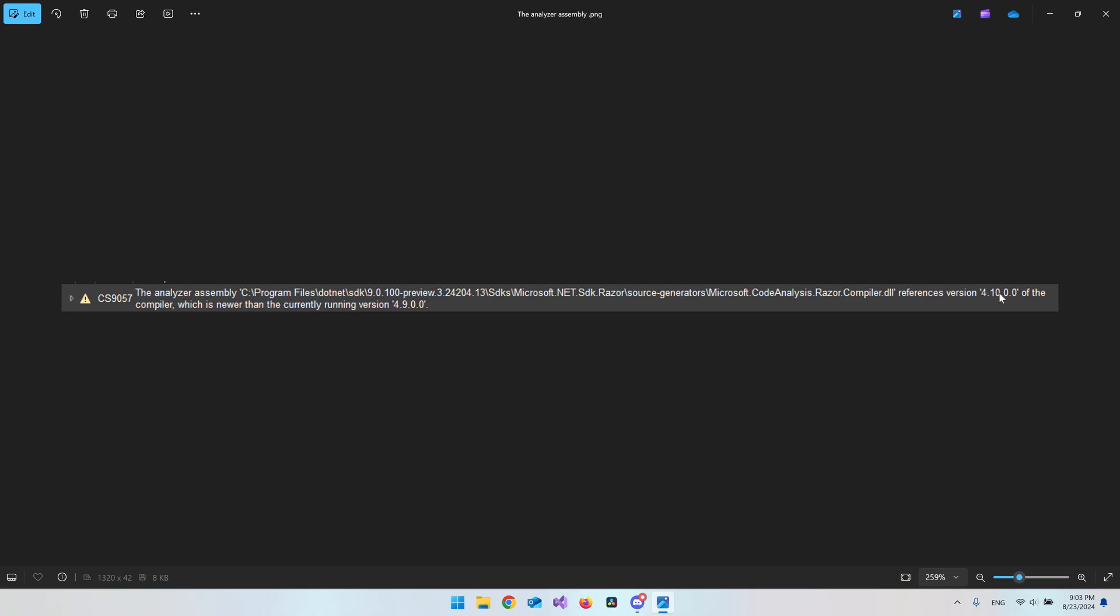The problem is that we are only currently running version 4.9. The easy fix for this is just to go and update Visual Studio and I will of course show you how you do it.